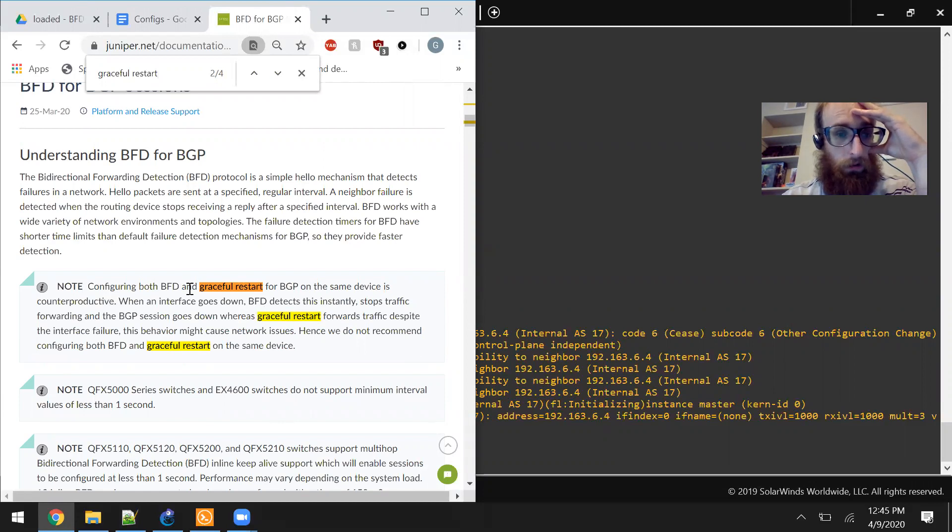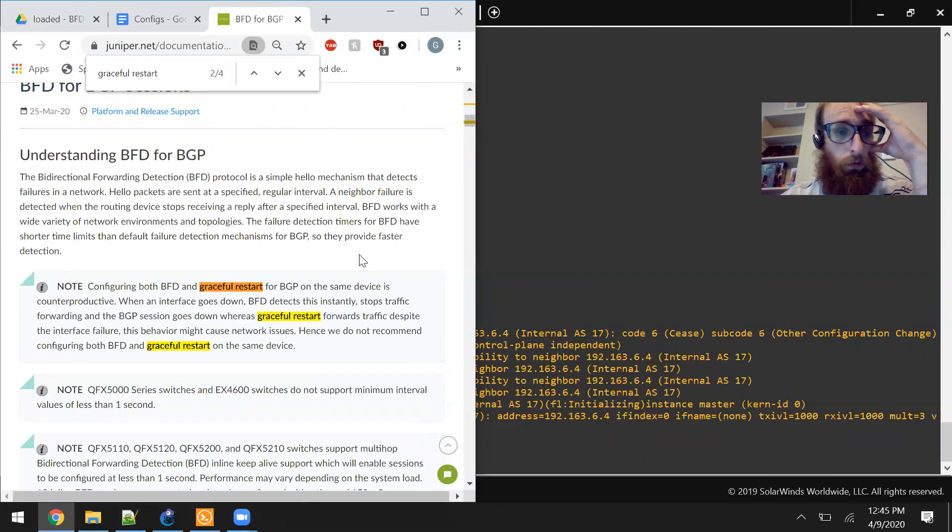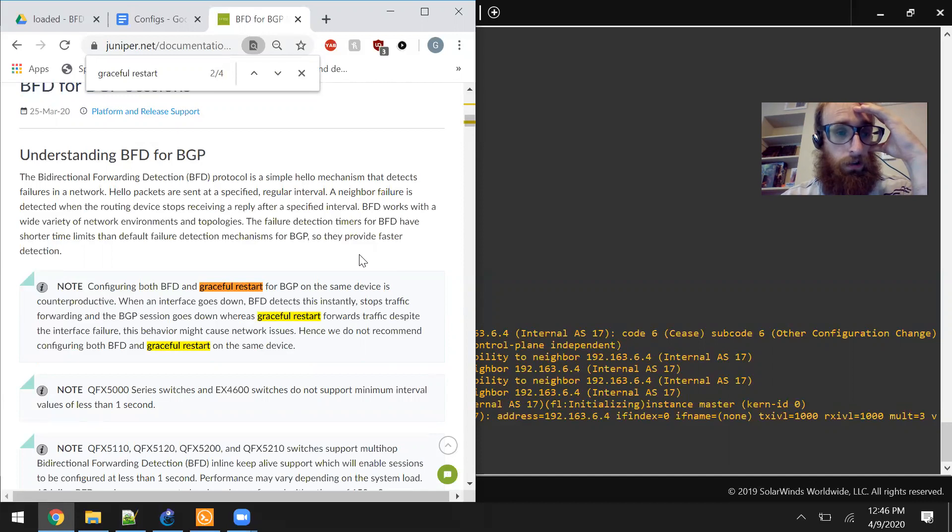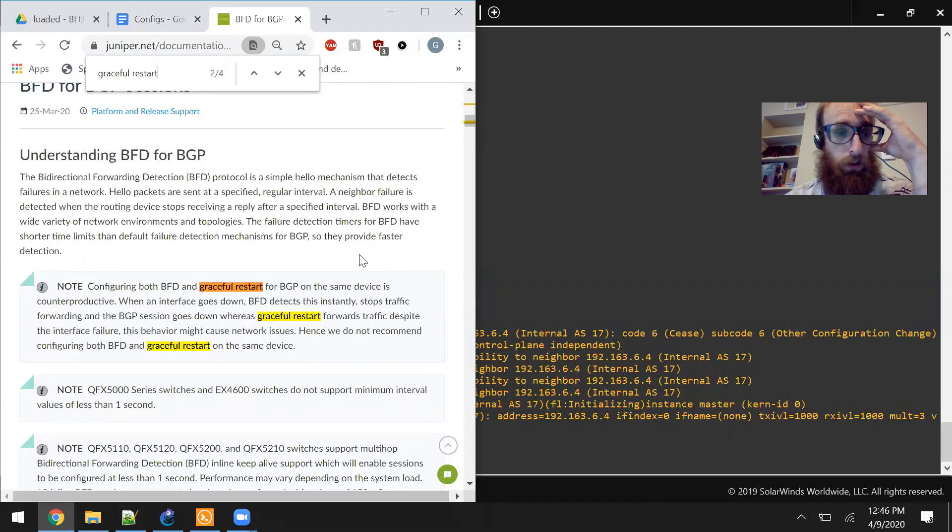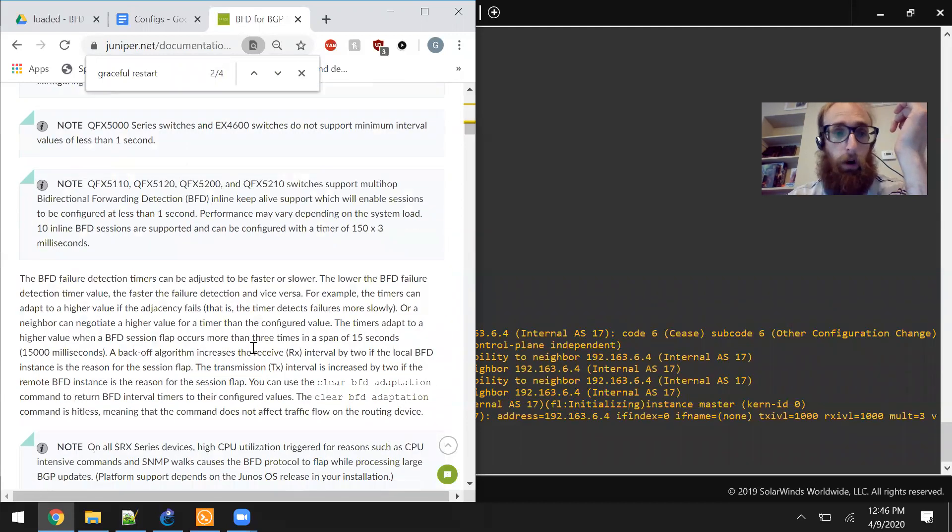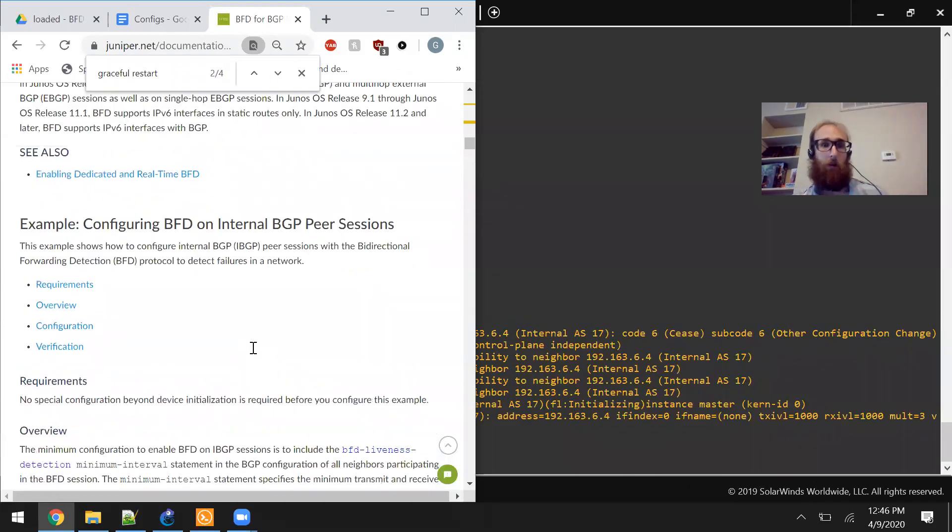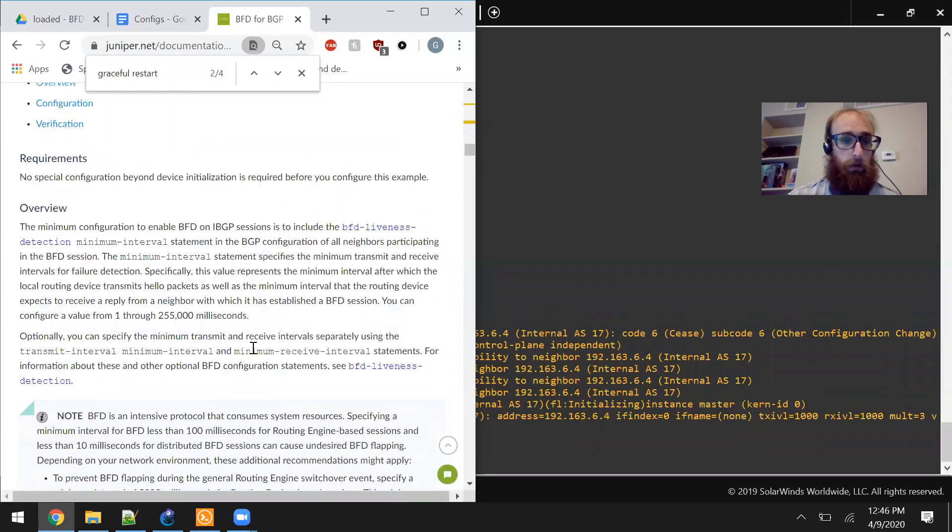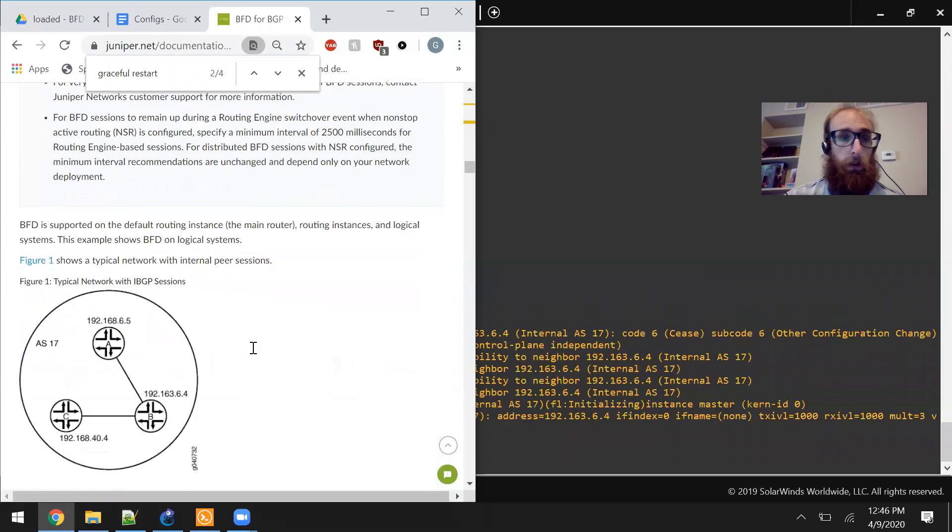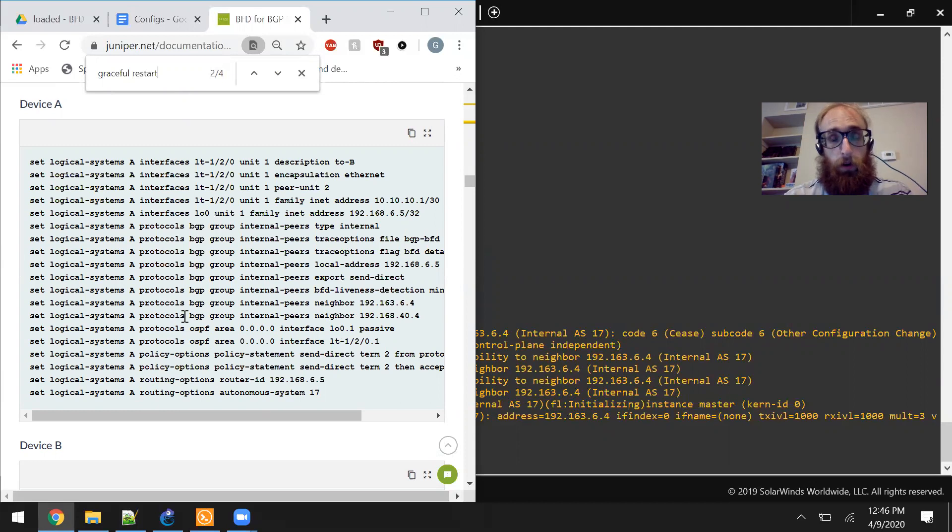Both BFD and Graceful Restart for BGP on the same device is counterproductive. When an interface goes down, BFD detects this instantly, stops traffic forwarding, and the BGP session goes down. Whereas Graceful Restart forwards traffic despite the interface failure. This behavior might cause network issues. Hence, we do not recommend configuring both BFD and Graceful Restart on the same device. But assuming Graceful Restart is enabled by default, this example actually does tell you to configure Graceful Restart and BFD at the same time. Because it does not tell you how to disable Graceful Restart.